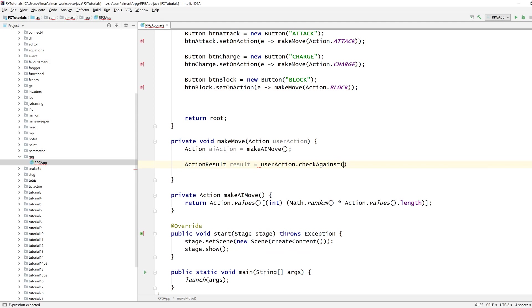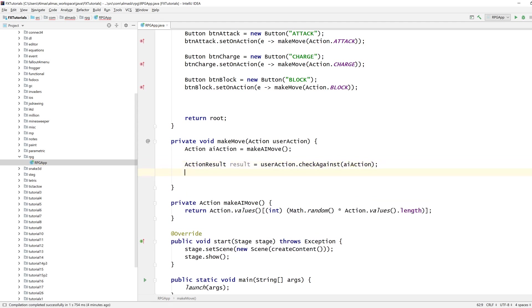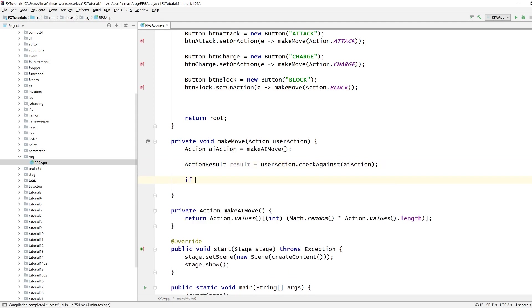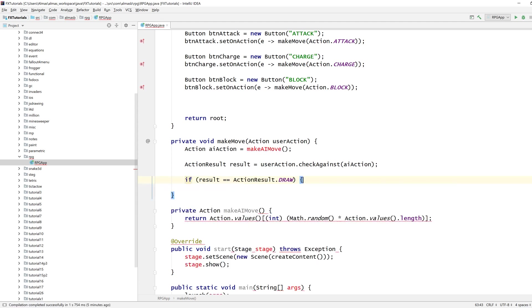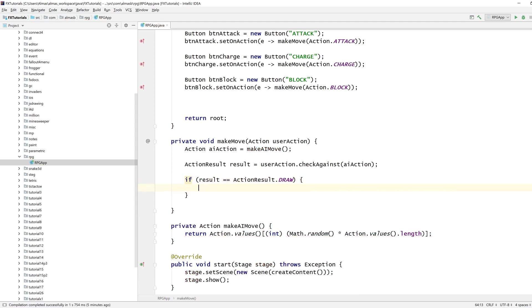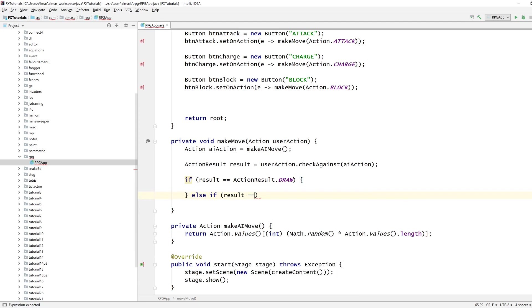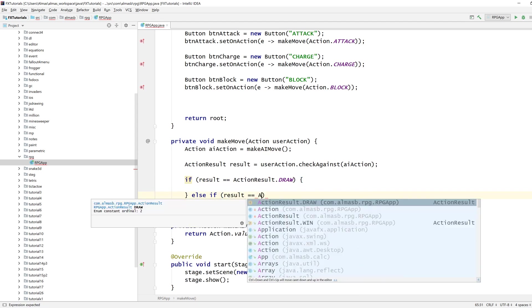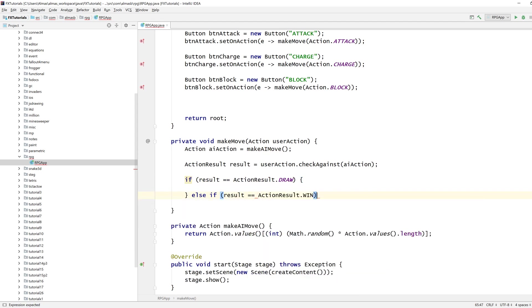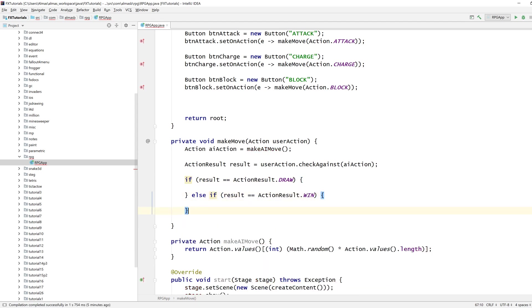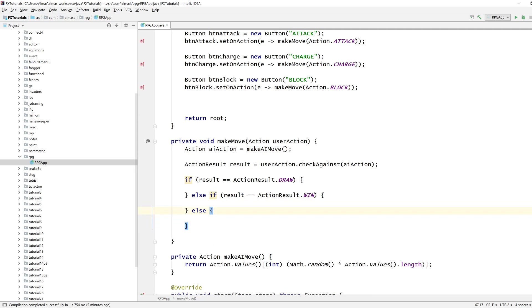So now we can check against AI action and see what we can do with it. If it's draw then we don't do anything, if it's win we do something, and else it has to be lose.